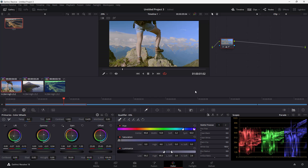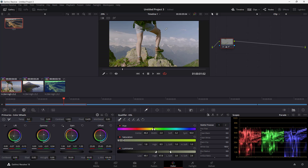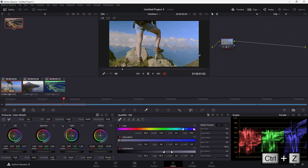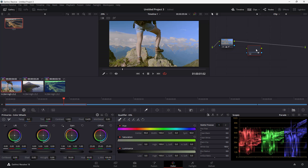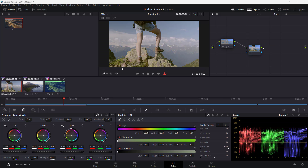I'm going to select another portion, and you can see that portion is now selected. But I want the sky to remain as it is, so I'll press Ctrl+Z to undo. Now I'll add a connector node and change its output connection.